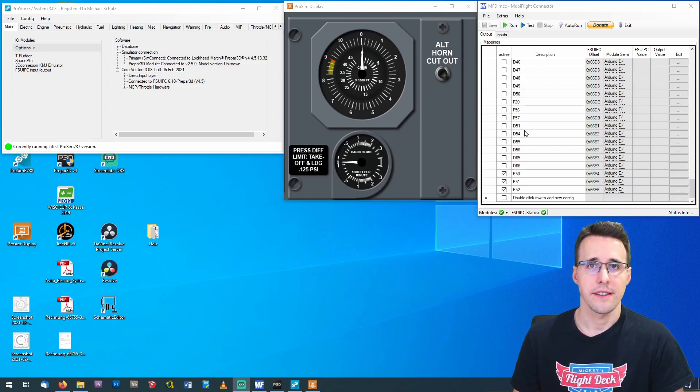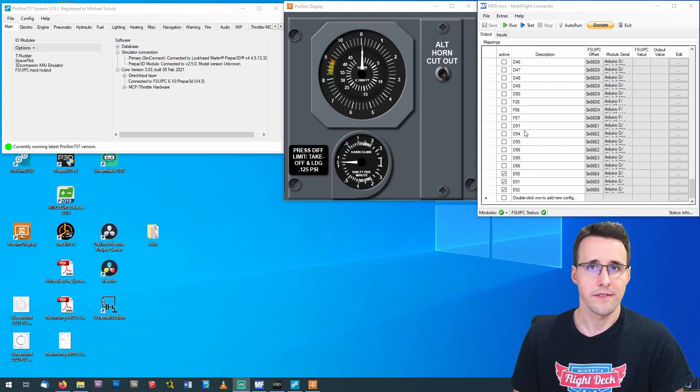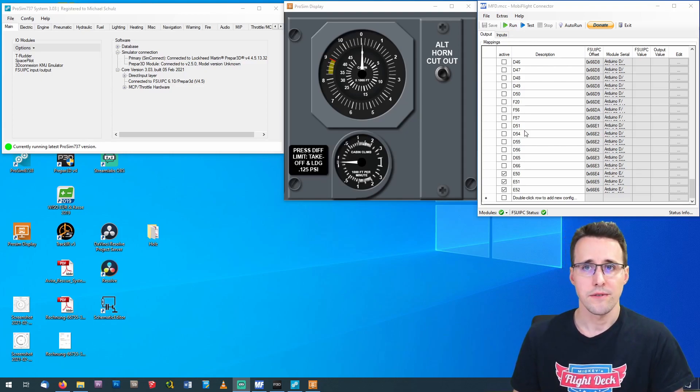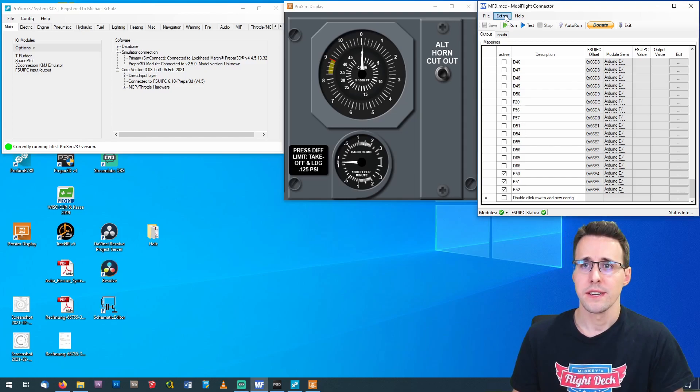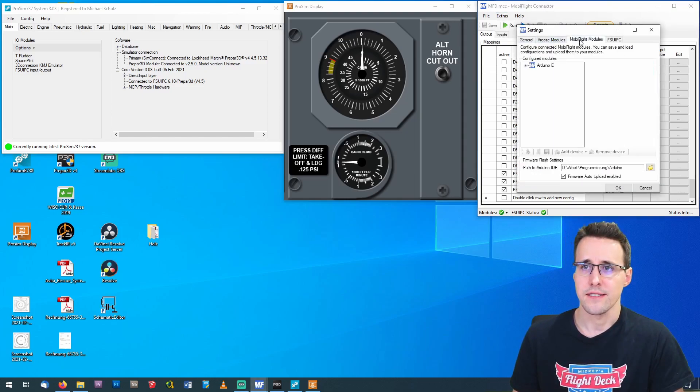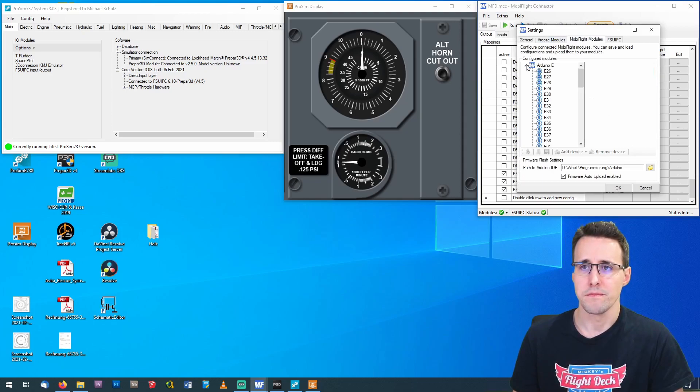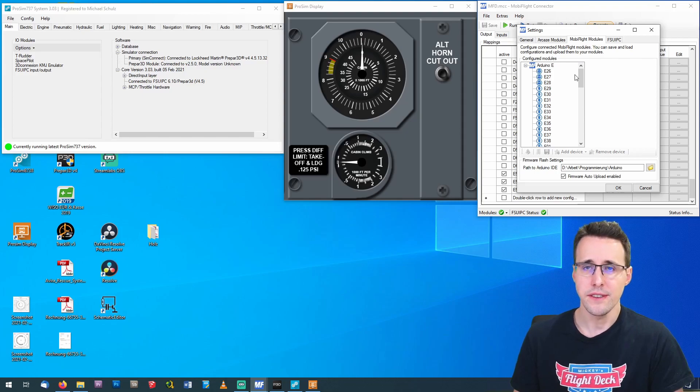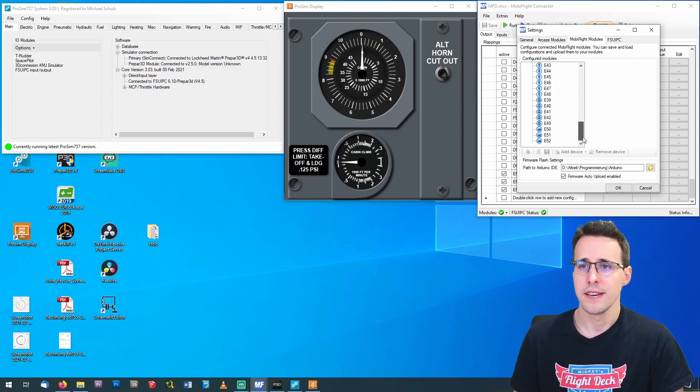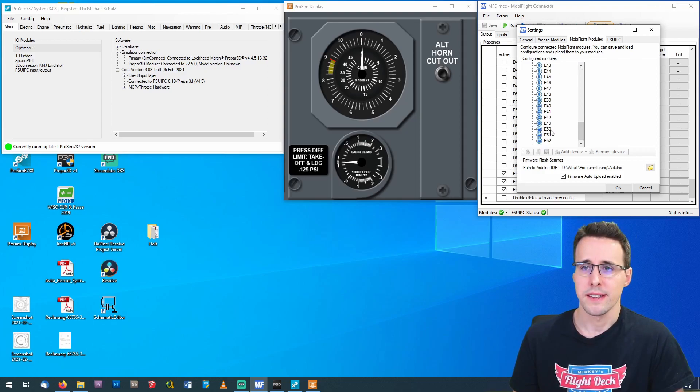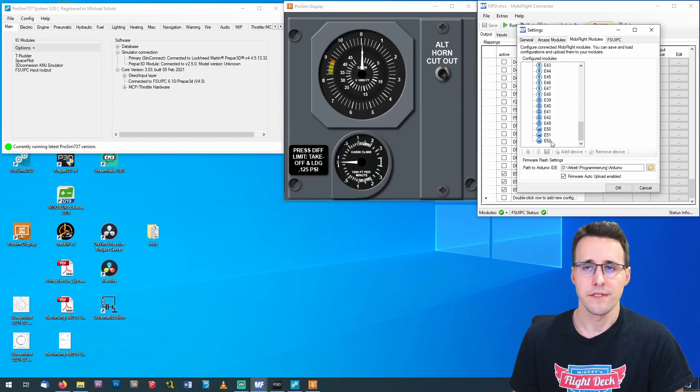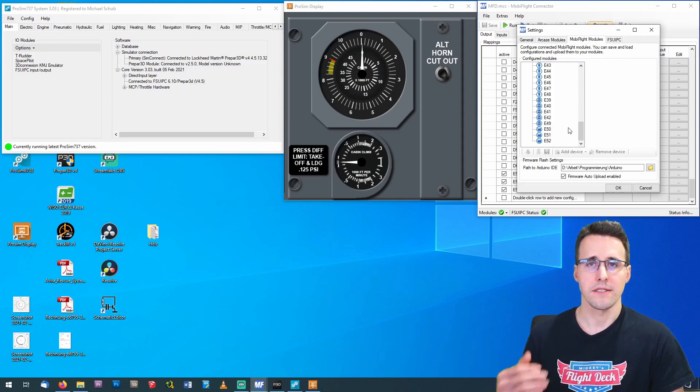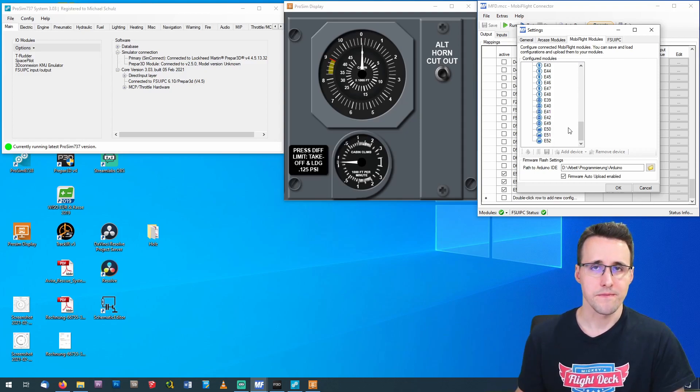In MobiFlight, I have added the four needed devices, three servos and one push button. You can see this here under Extra Settings in the MobiFlight Modules menu. There you can see my Arduino E that is connected now here. And down here you find under E49 my push button, and from E50 to E52 there are my three servos.